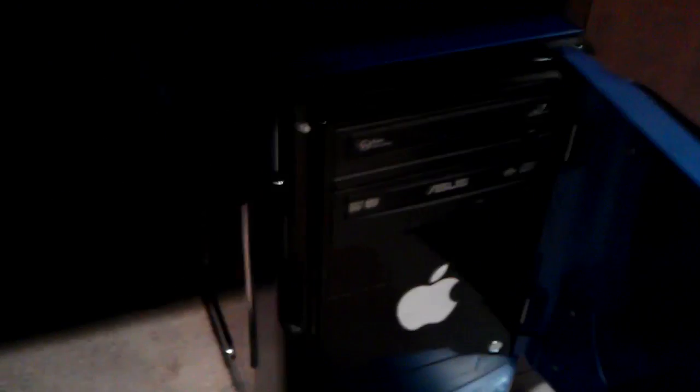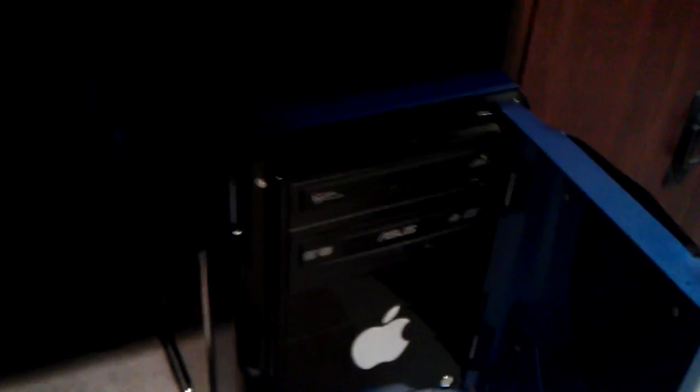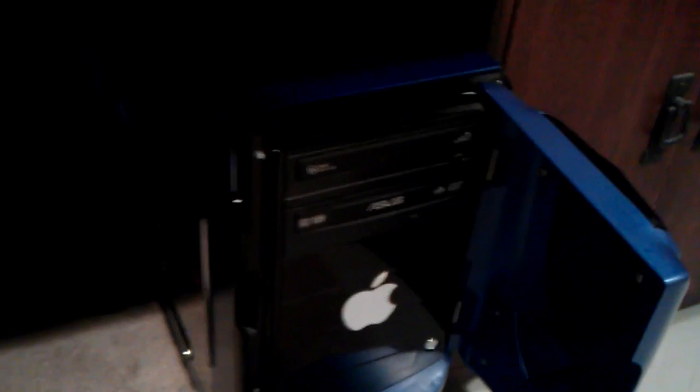It's got two CD drives, a quad core processor. I even have a little Apple logo right there just to show authentication, I guess.